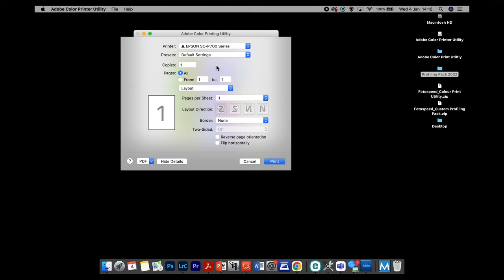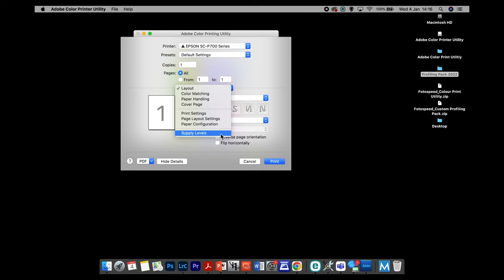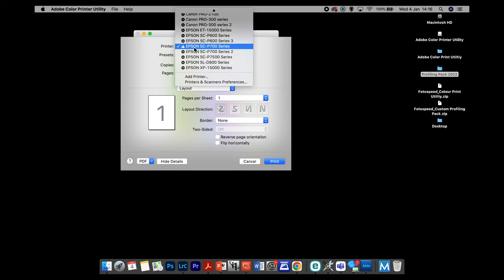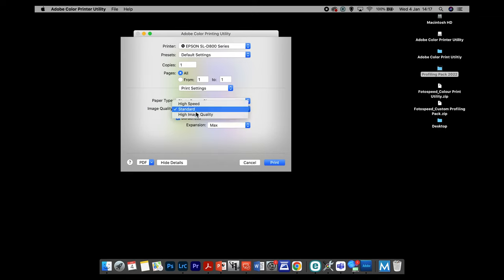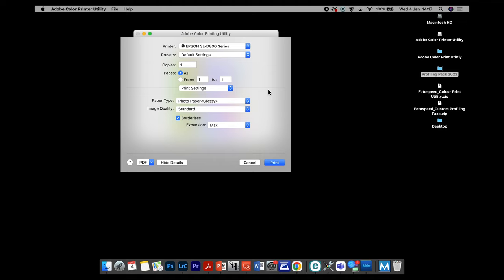Before I finish this section, I want to draw your attention to something that could happen: when you click on this drop-down, you may not see all these options. This usually means the printer is installed as an AirPrint device. When installed as AirPrint, if you click the drop-down you'll get very limited options — a telltale sign that something's not installed correctly. This will cause problems with colour management, so at that point you need to uninstall the printer in System Preferences and reinstall it. I've done a quick video on that — I'll put a link in the description.